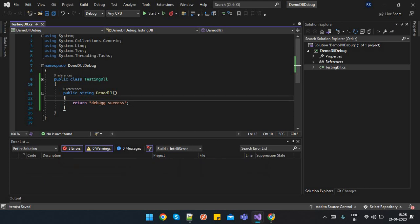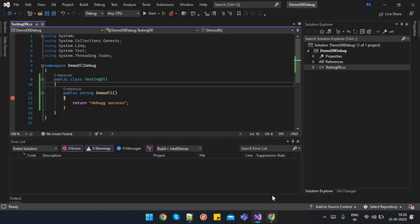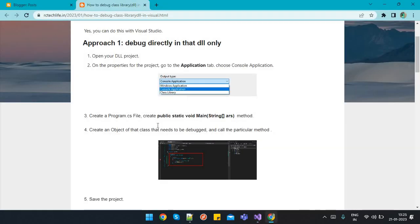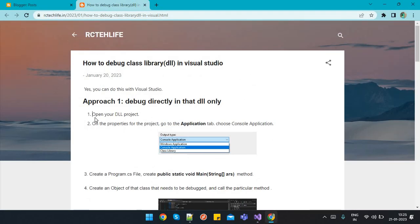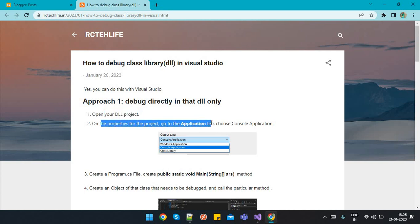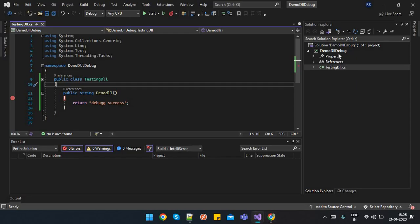This is my simplest method. Let's suppose you have any other methods which are having database operations and all in your class library. We will try to debug this method demo DLL. These are the basic steps you have to follow. First, we have already created a new project. Now go to the properties and go to the application tab.